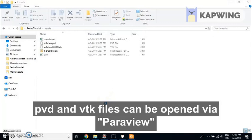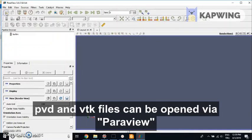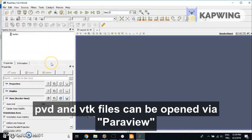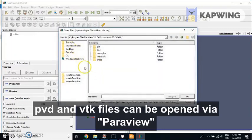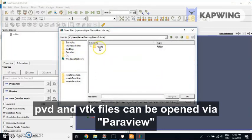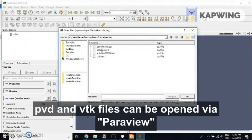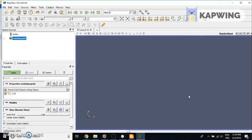It takes time to load. You'll select the PVD file in the results folder, which also communicates with the VTU folder that contains the data.